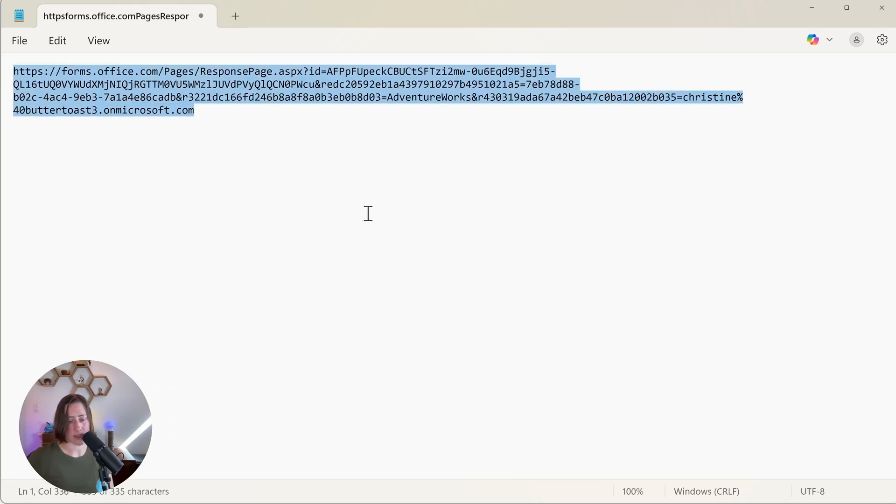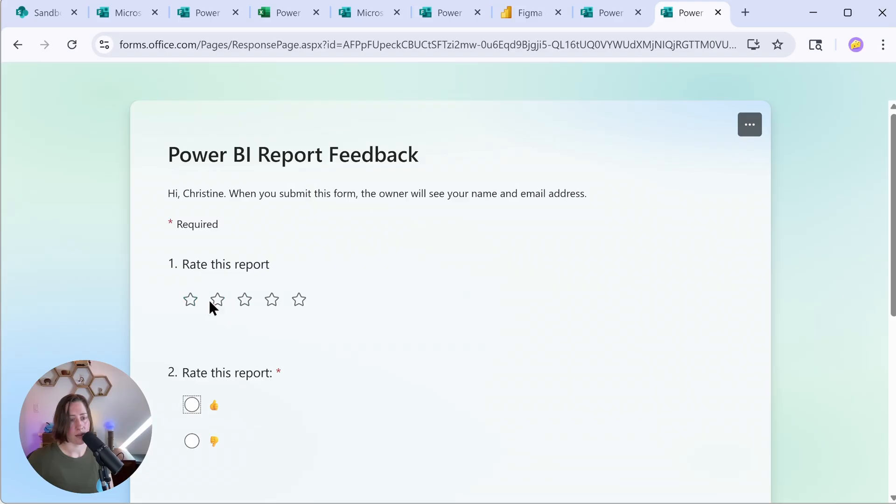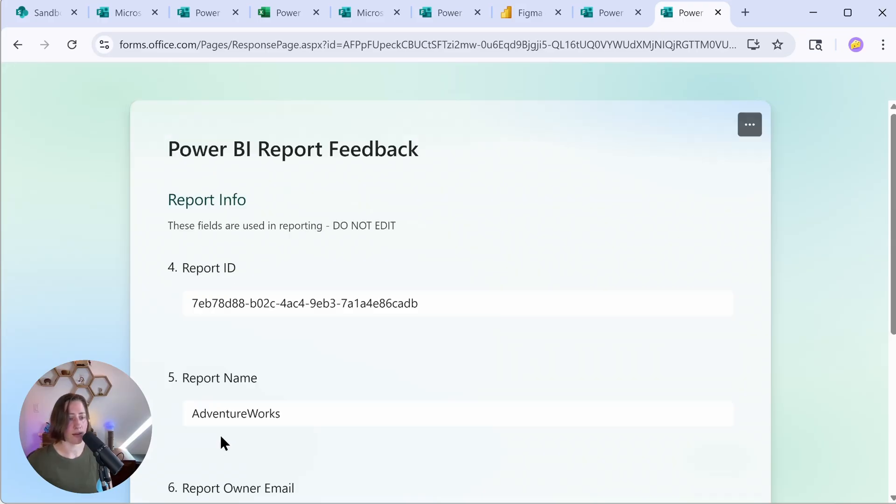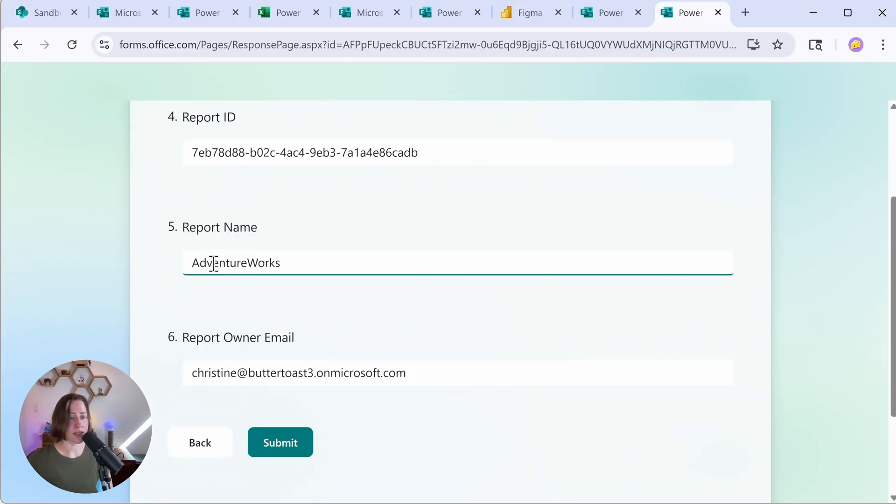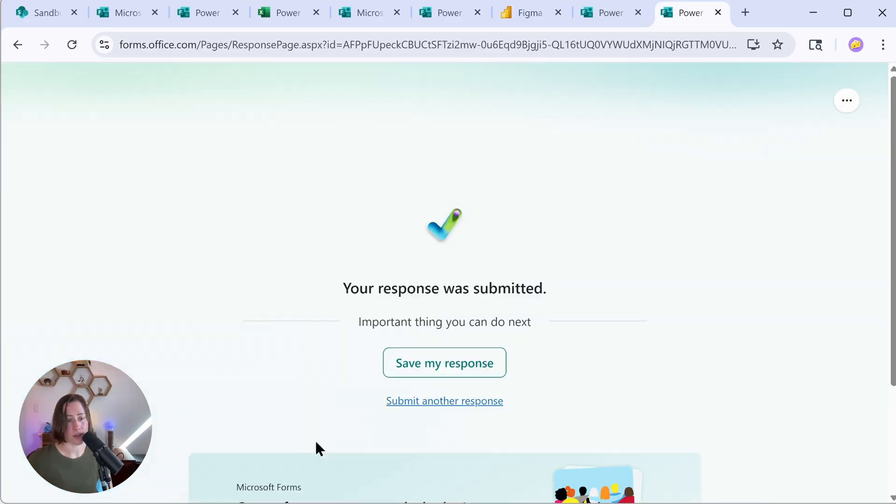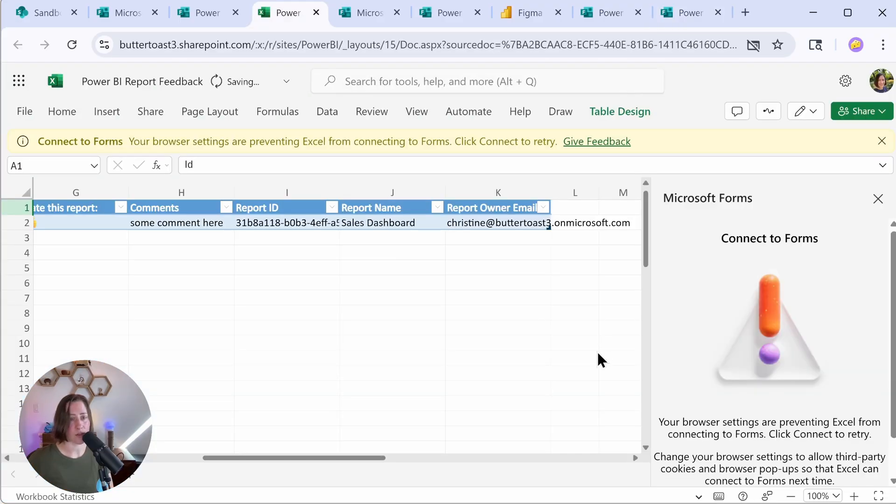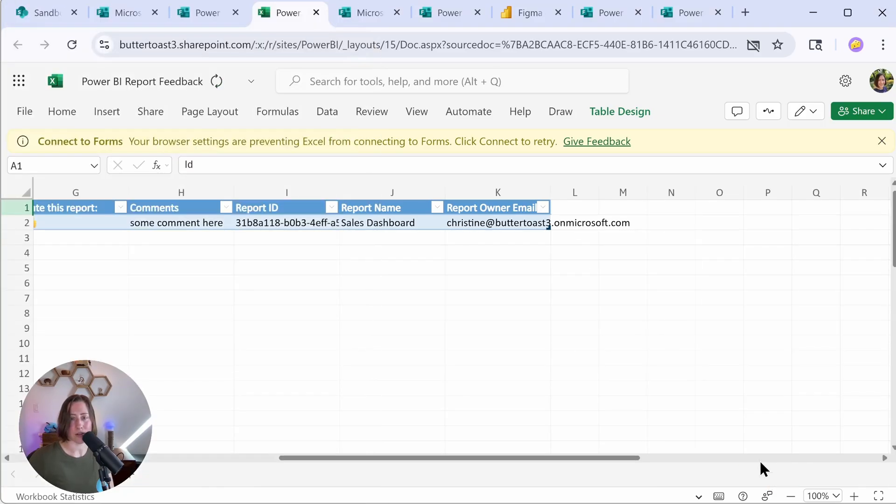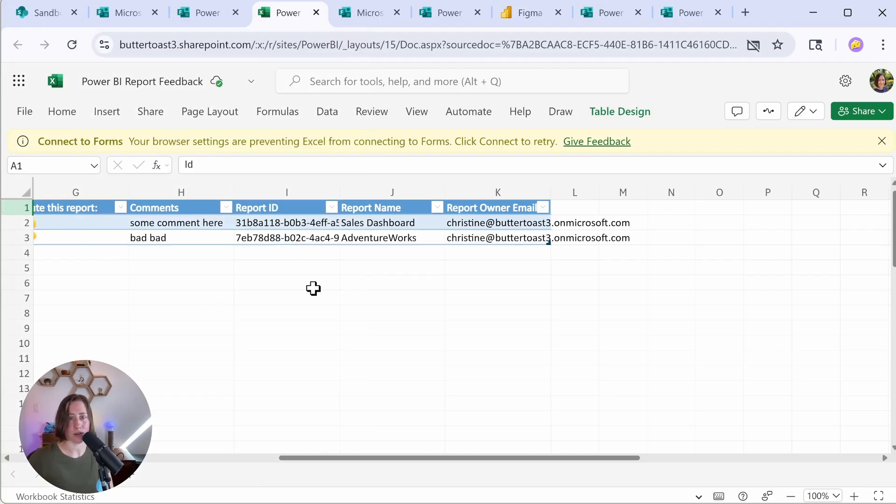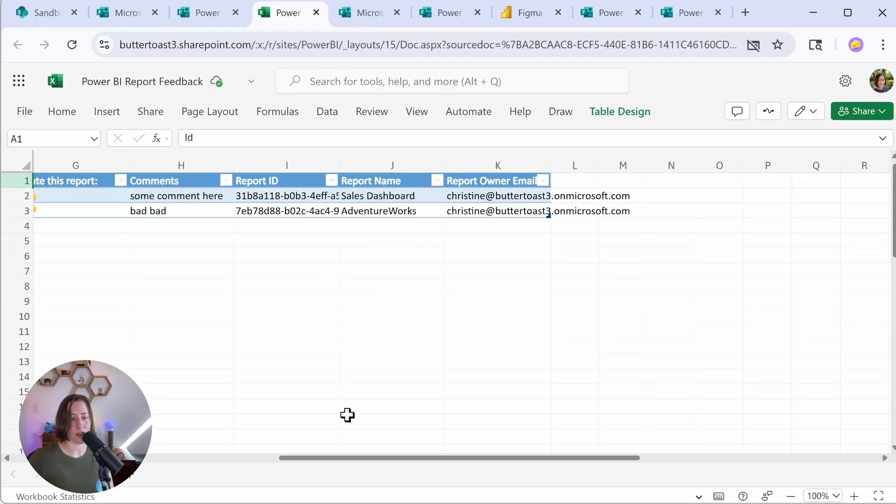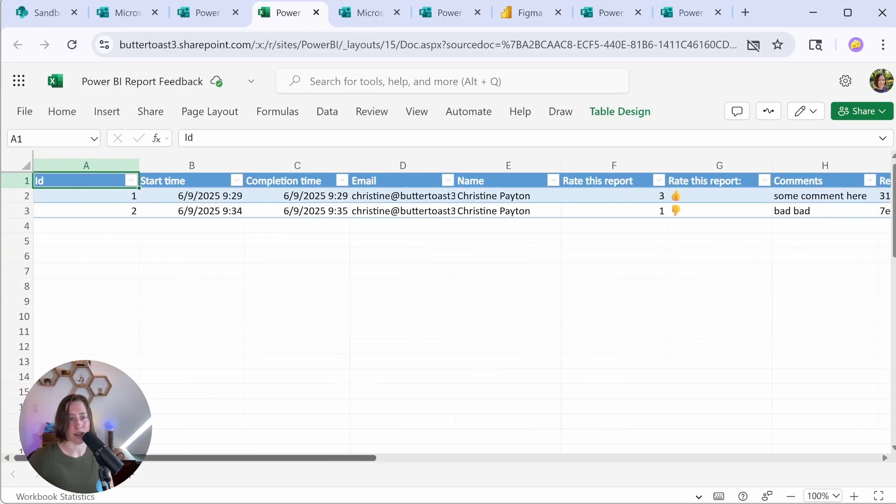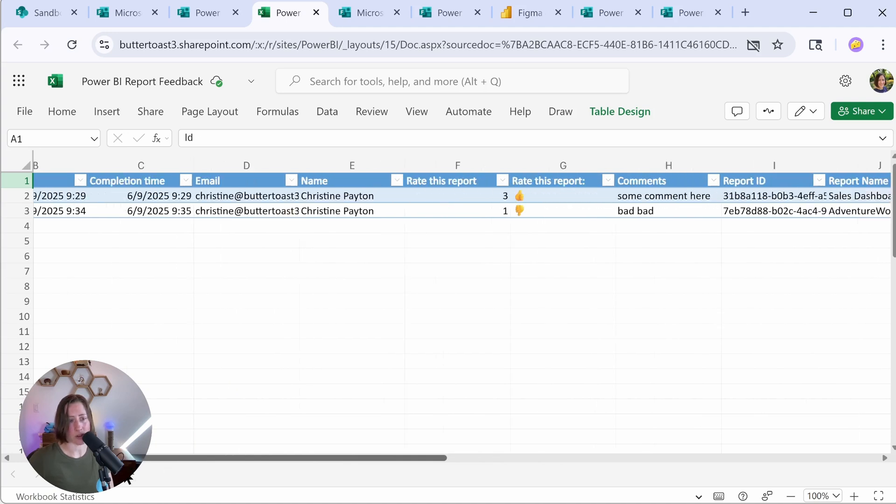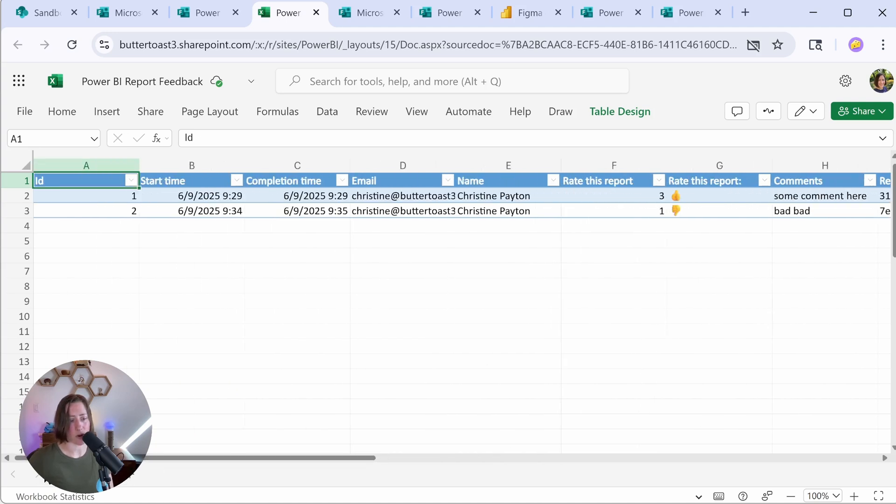Now, if I take this link and visit this in a web browser and fill it out. So this report is terrible, bad, bad. Next. So you can see it has different values for our pre-filled fields. If I submit this, come back to our Excel file and looks like it wants me to push this connect button. My browser settings, blah, blah, blah. Okay. Weird. All right. We refreshed. There's our data. We've collected feedback for two different reports using the same form with Microsoft forms.